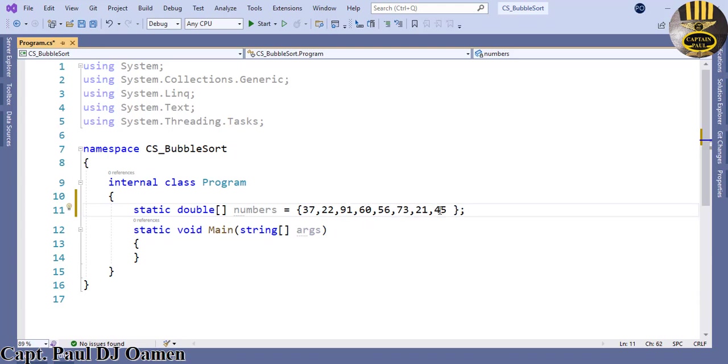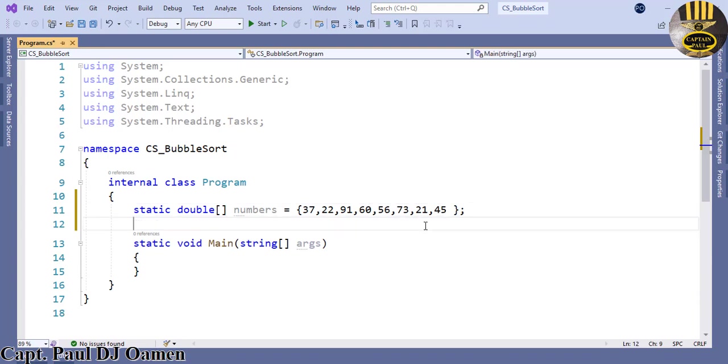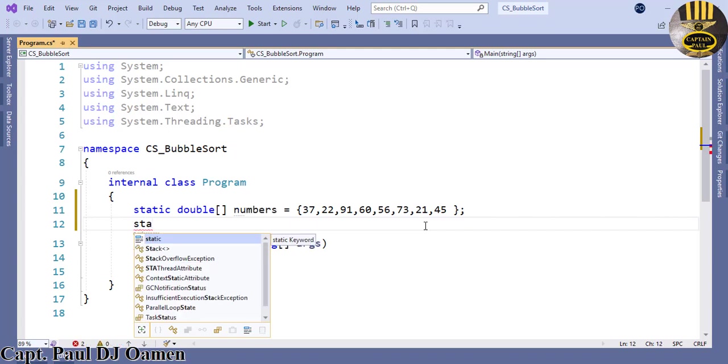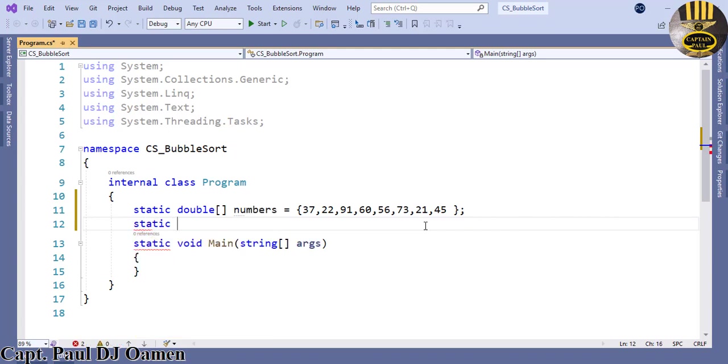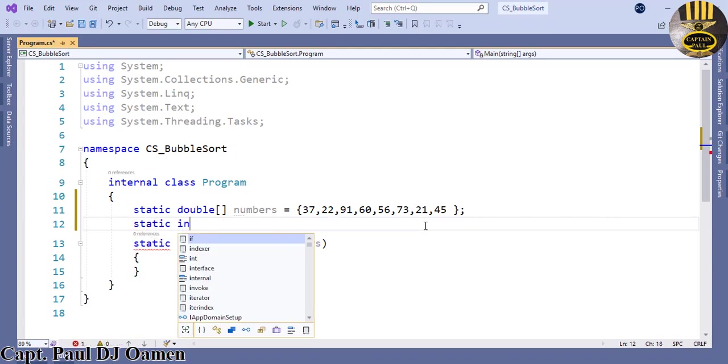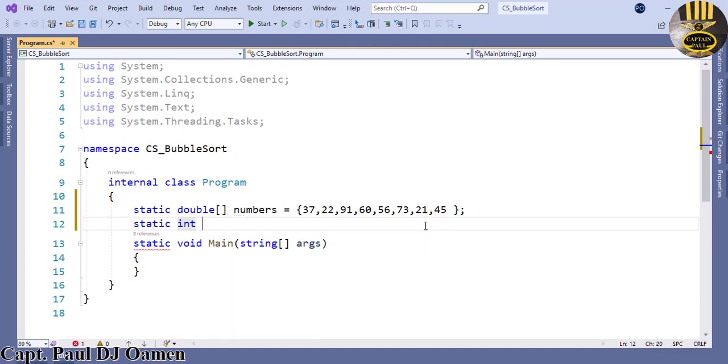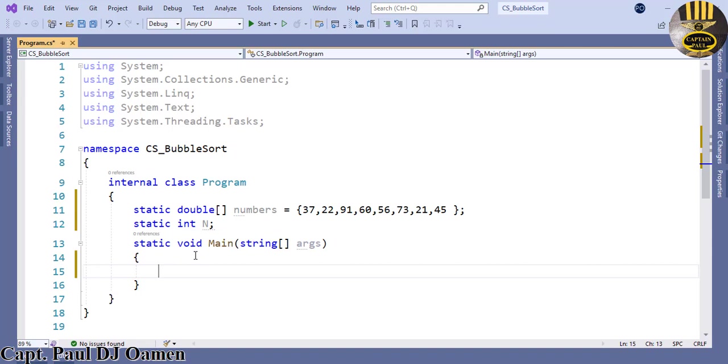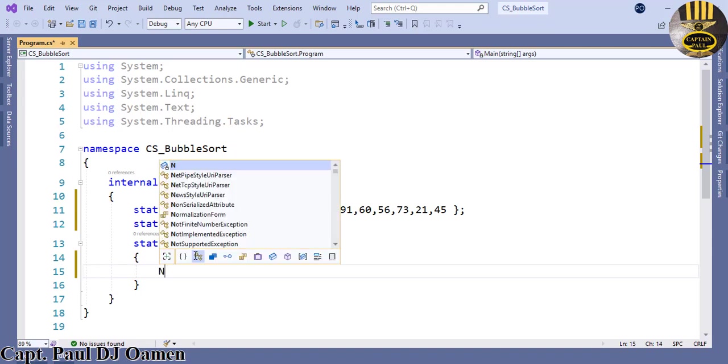The next thing to do now is I'm going to create another static variable. This one is going to be integer and the value of that integer I'm going to call it n. The variable name is called n.